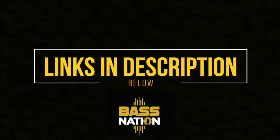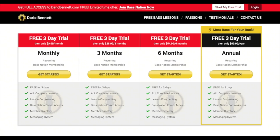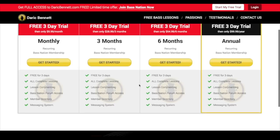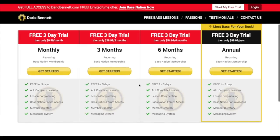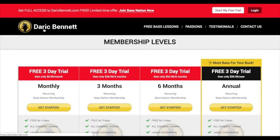Links to the Bass Nation Academy can be found in the description below. I know you guys ask about what gear I use, so I'll put those links down there as well. Alright, enough of that — you can check it out now or when you're done watching. On to the lesson.